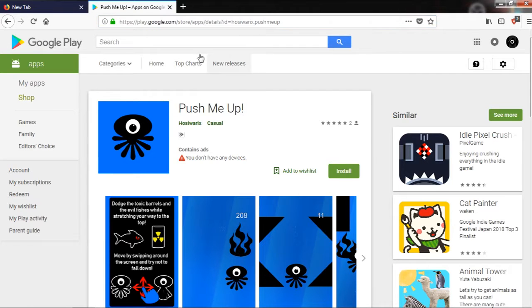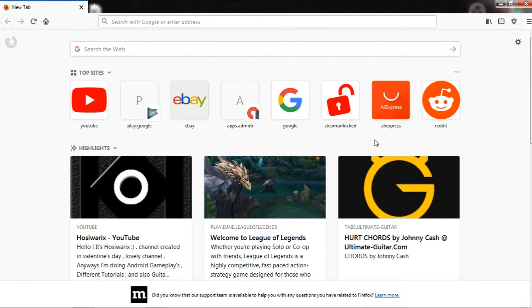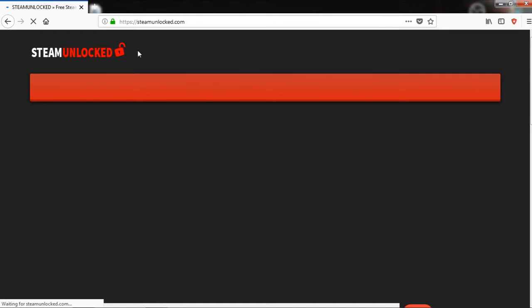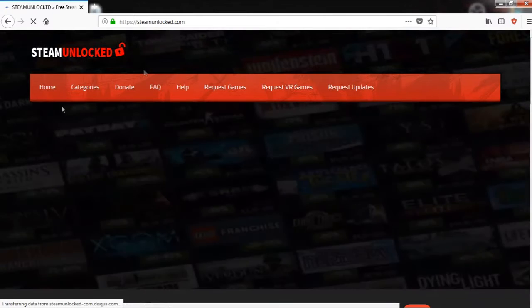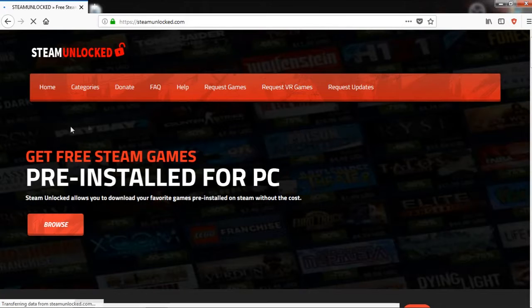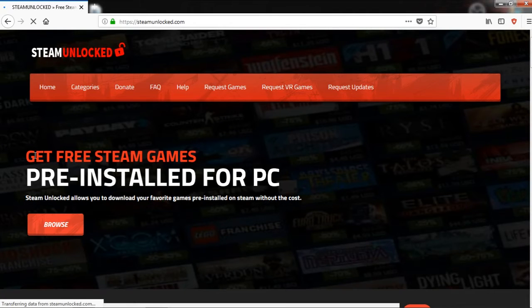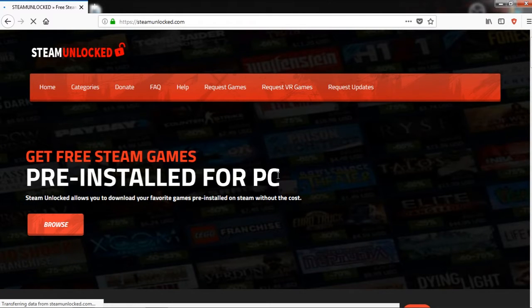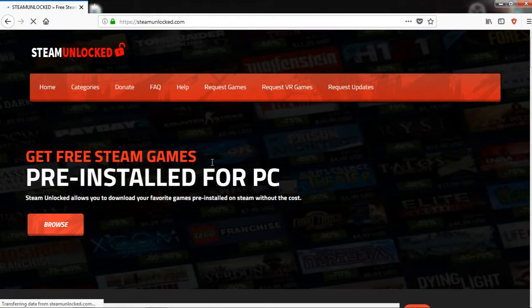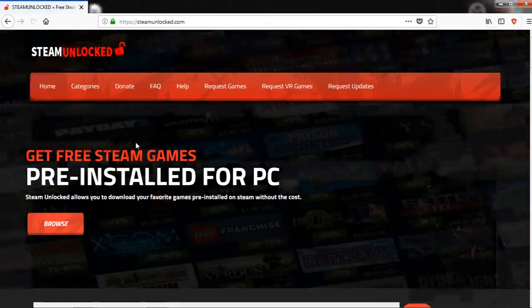Anyways, here is the website Steam Unlocked. I'll put the link in the description. Here you are going to get free Steam games, free and installed for PC. Free and installed means that you'll get directly the panel. You don't need to install it, so you'll just launch it from the executable files.